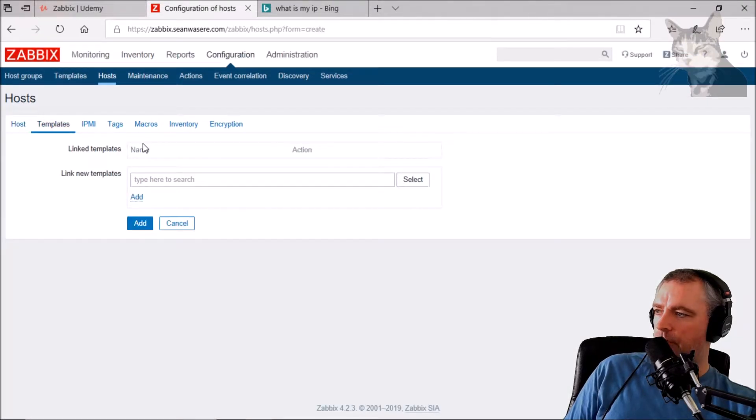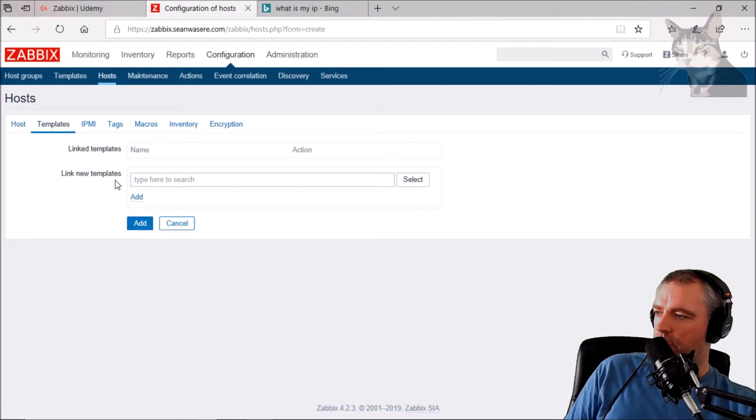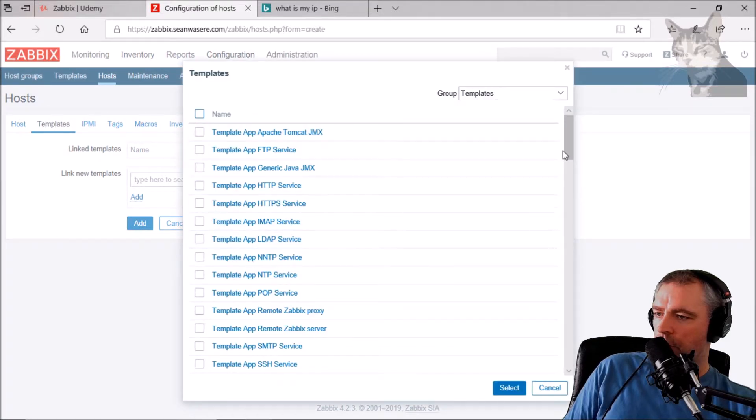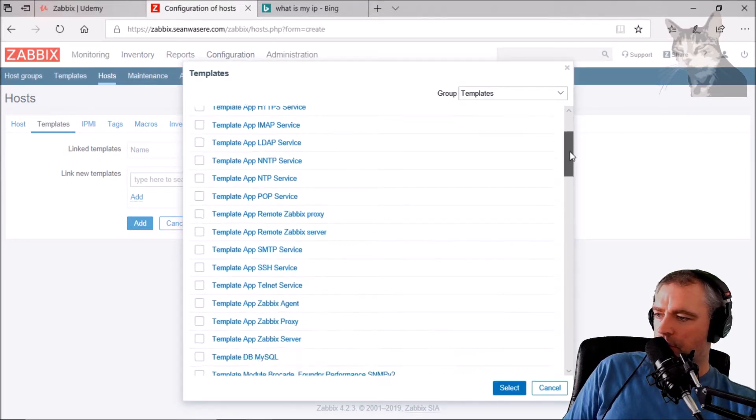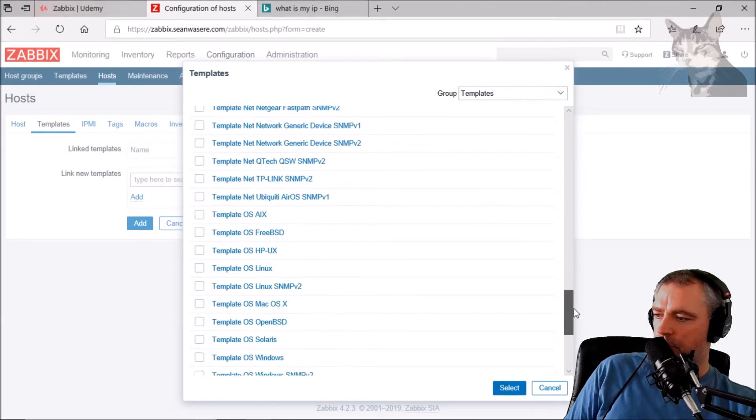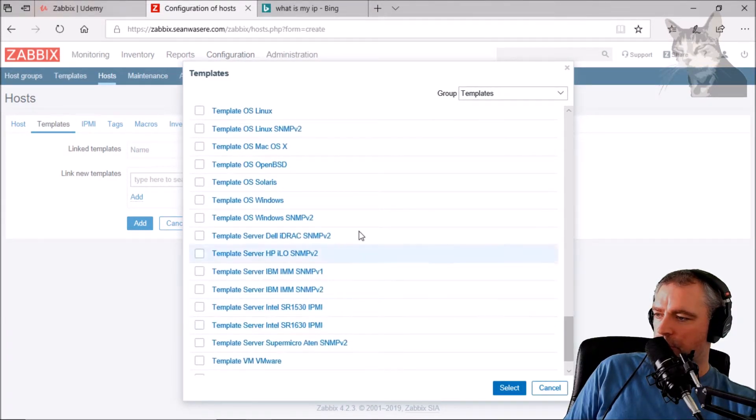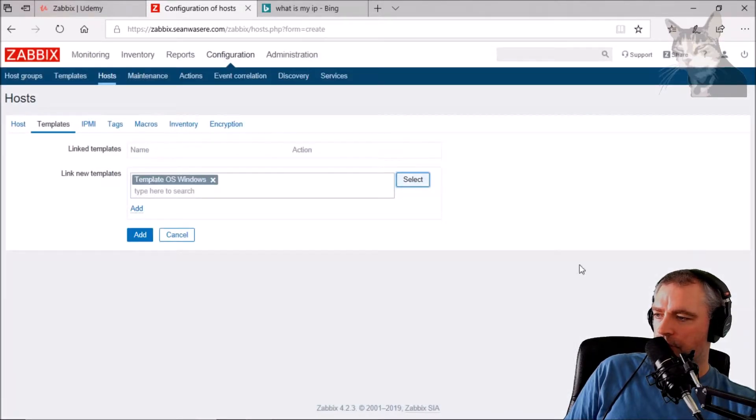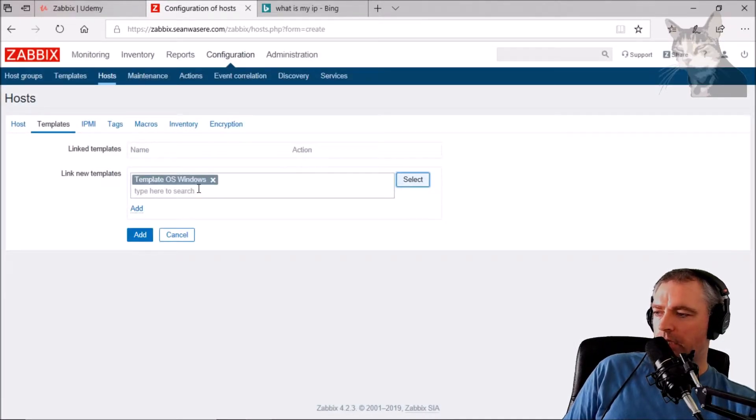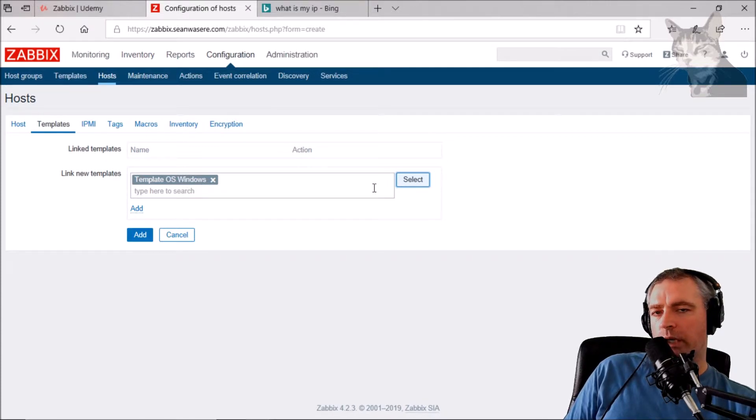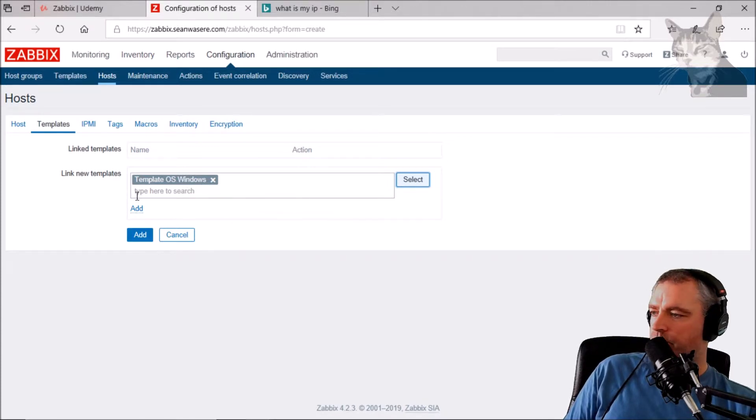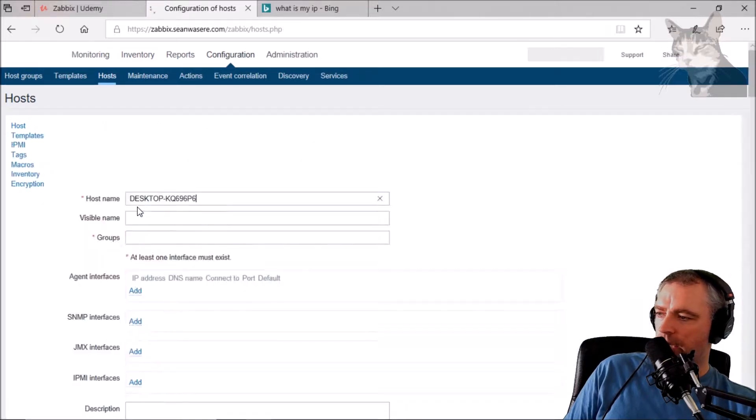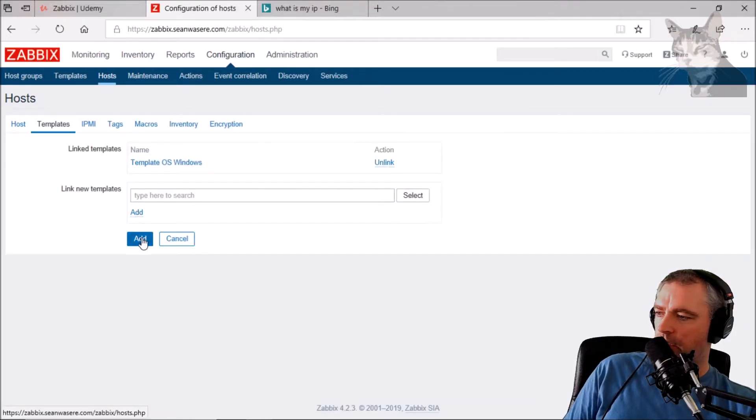So that Zabbix server knows what items to ask for. Now we go right to the bottom, there is a Windows template. There we go. It's rather basic but we'll make additions to this, we'll make a better Windows template later on. Press add and press add.